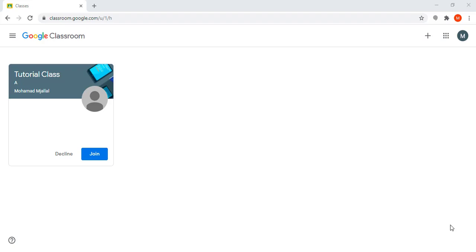In this video I will guide students on how to join and use Google Classroom. First step: this is the home page of Google Classroom for a student. Here I can see that I have an invitation from an instructor to join the class.